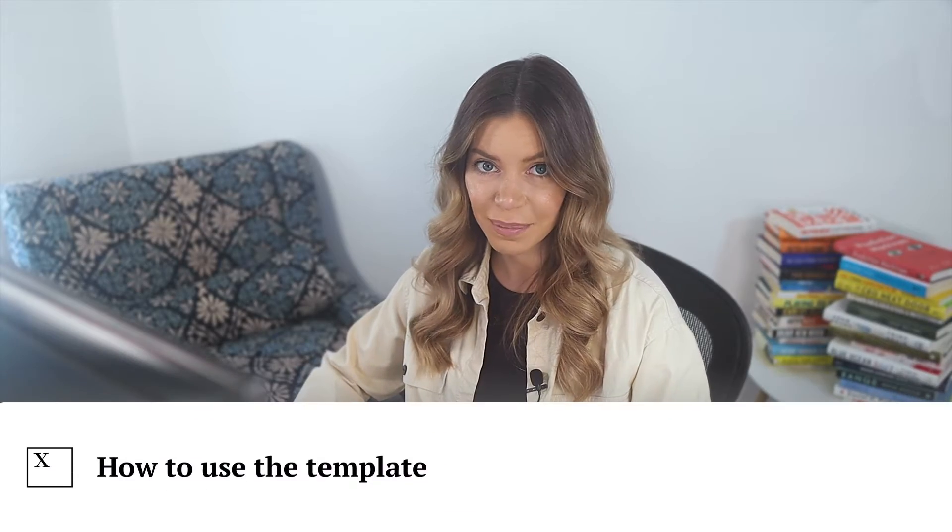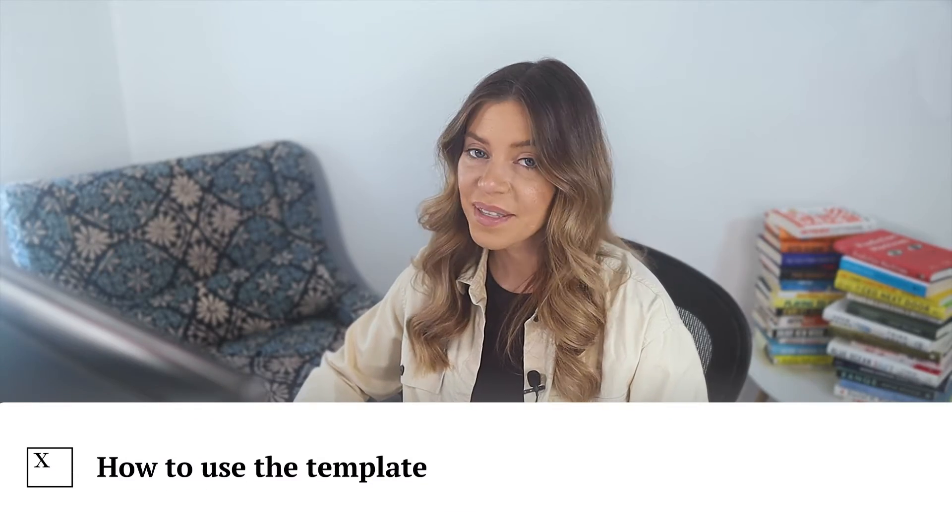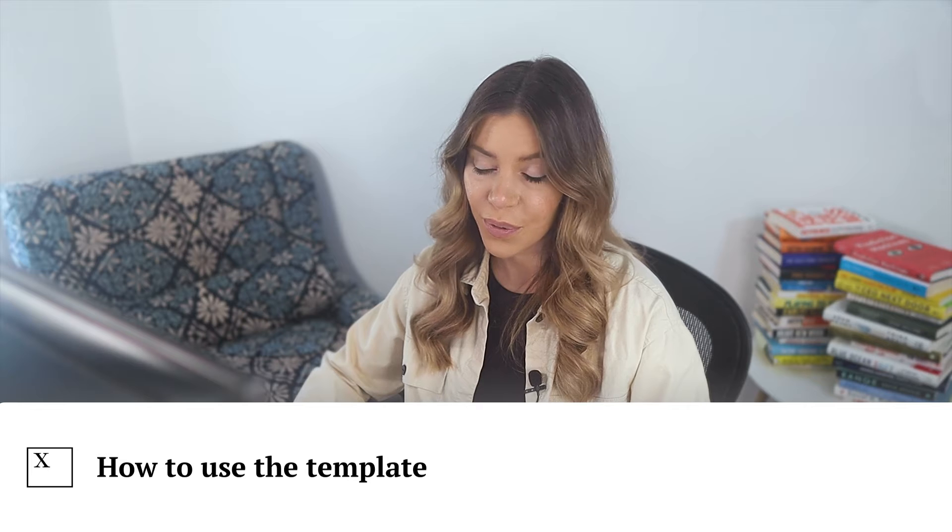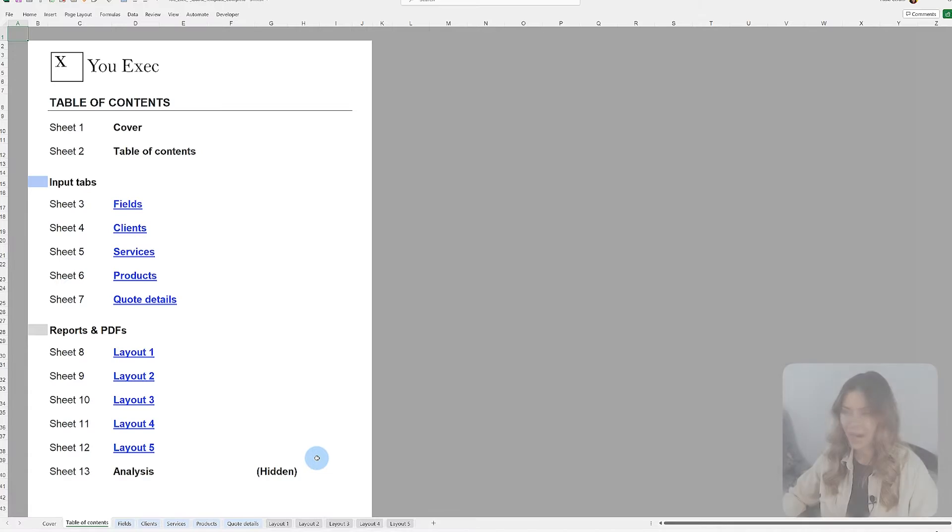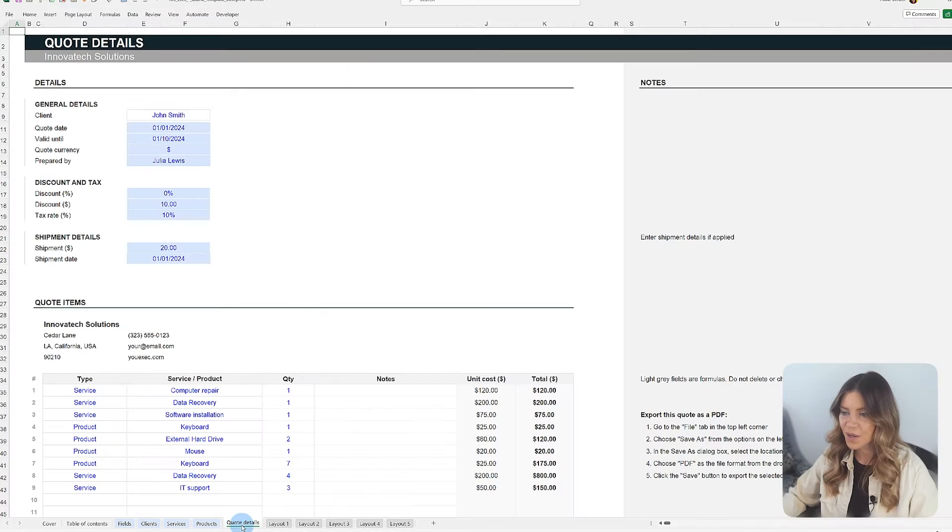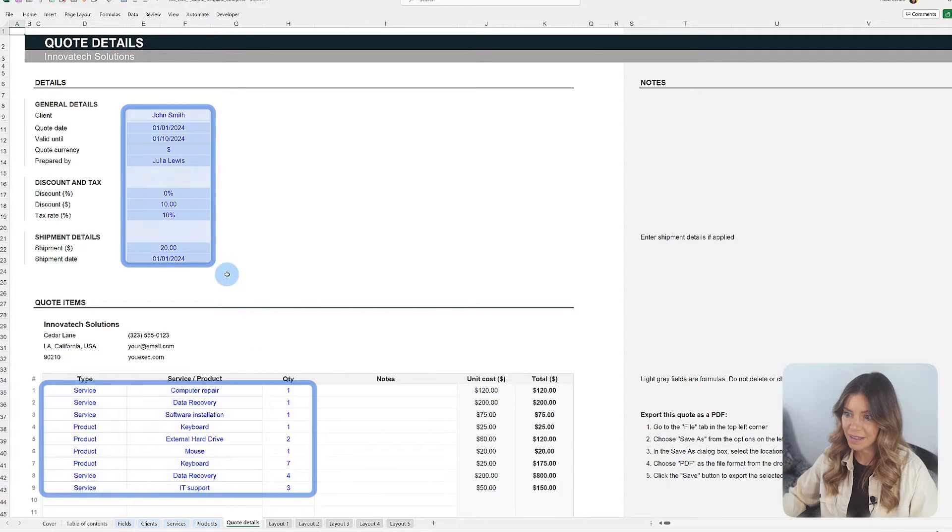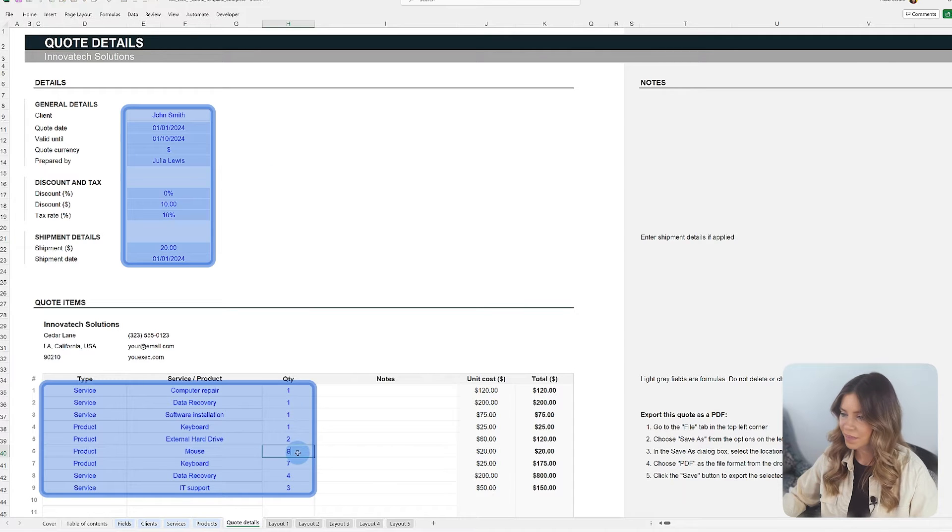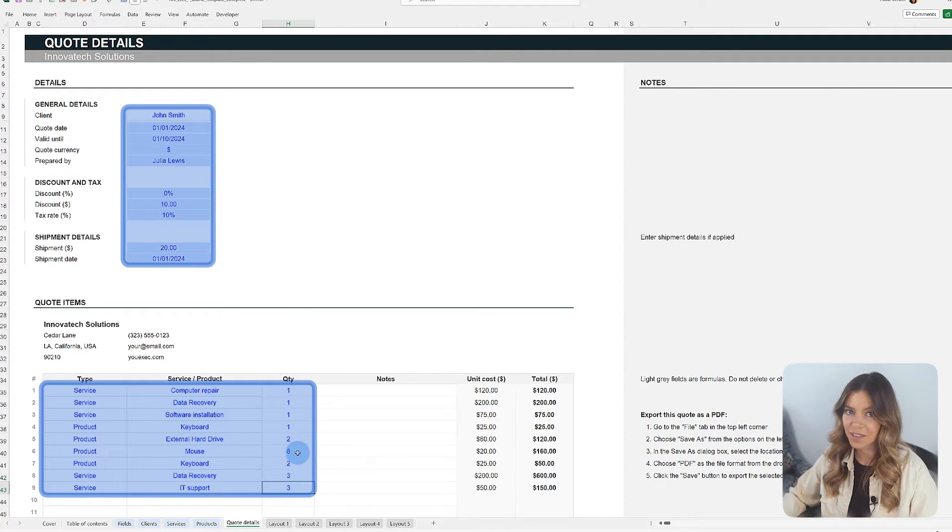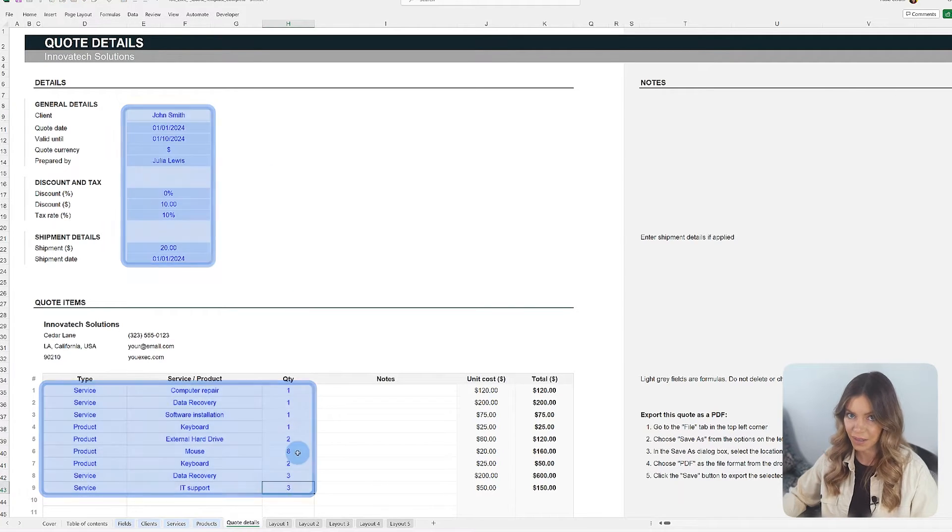Before using the template, it is helpful to know how it's set up. The blue highlighted fields or blue text are where you need to enter your information, and they're essential for the template to work correctly.